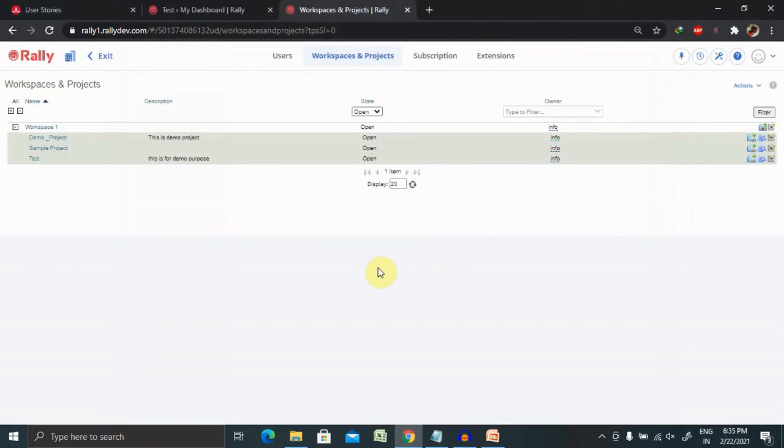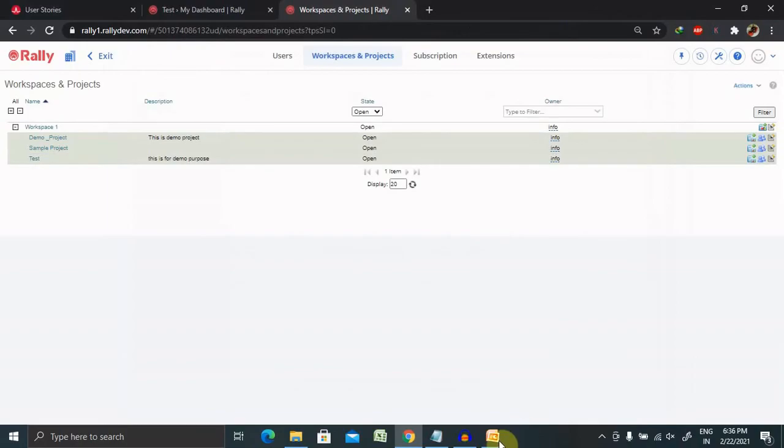But going further, we are going to use this project for our practical demo purpose, so I am keeping it open so that we can create a user story, task, or defect. If you really enjoyed this, consider subscribing and pressing the bell icon for more updates. Thank you for watching.